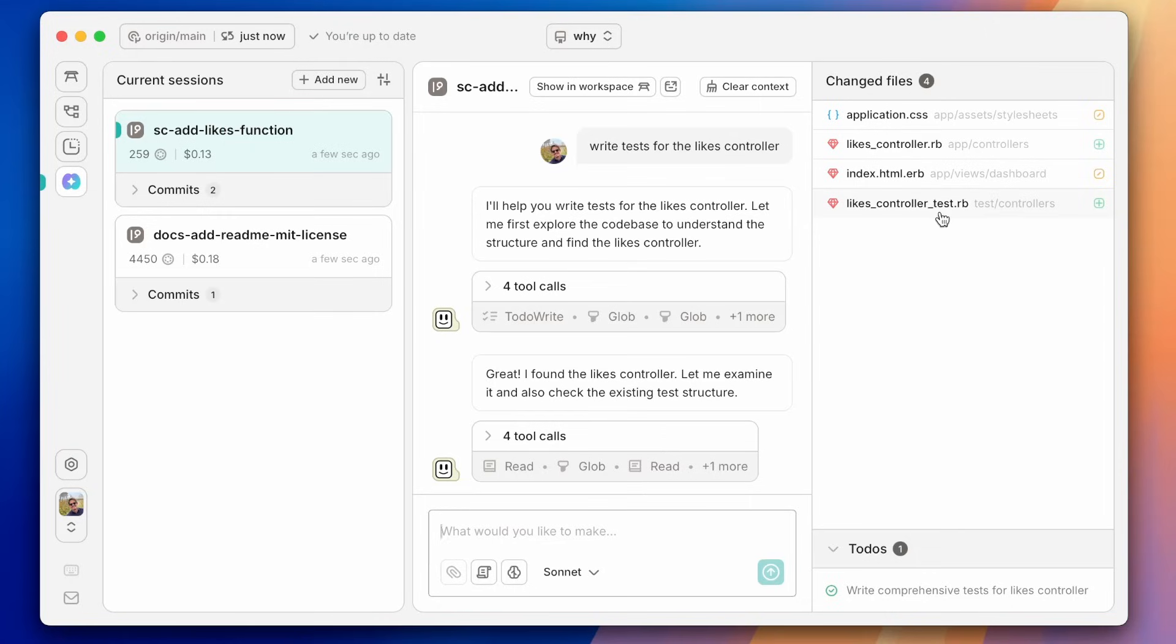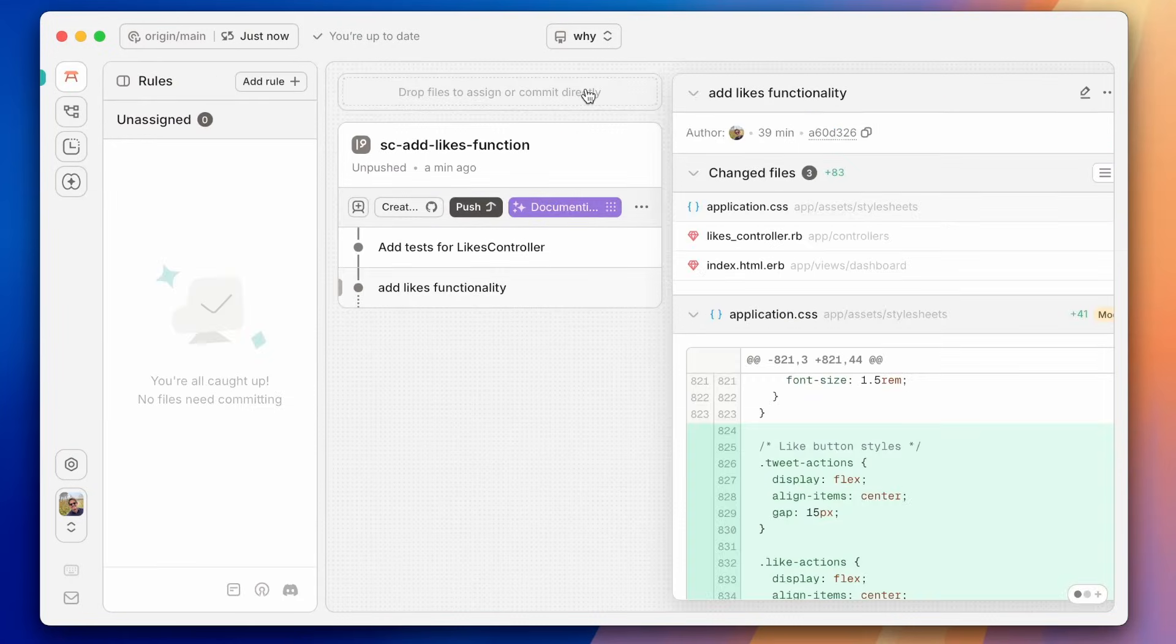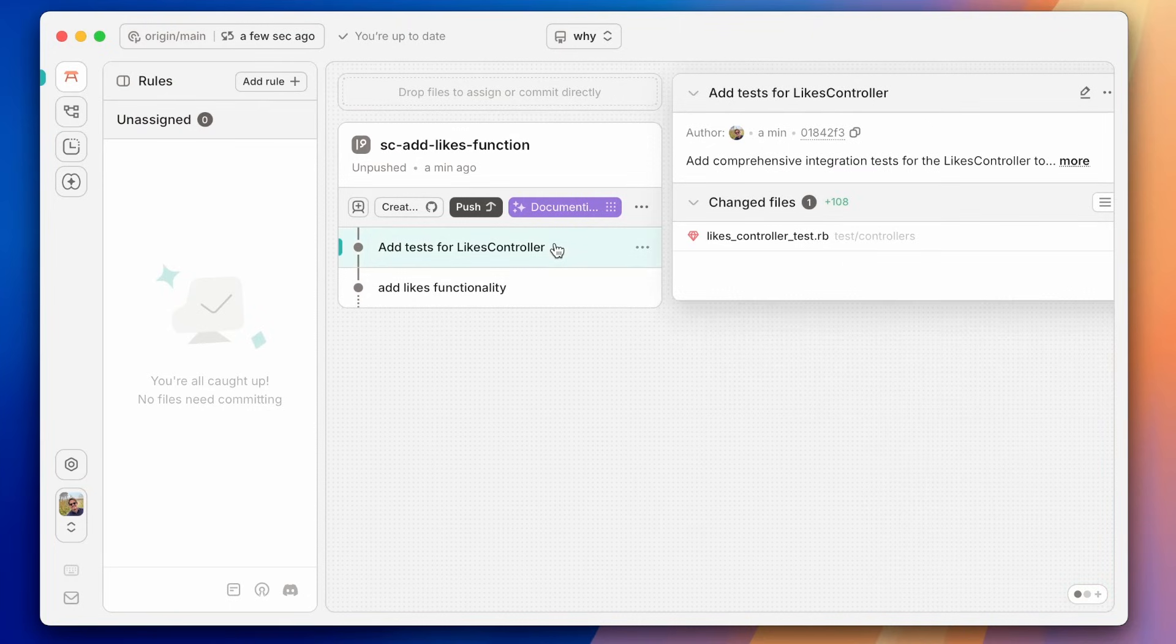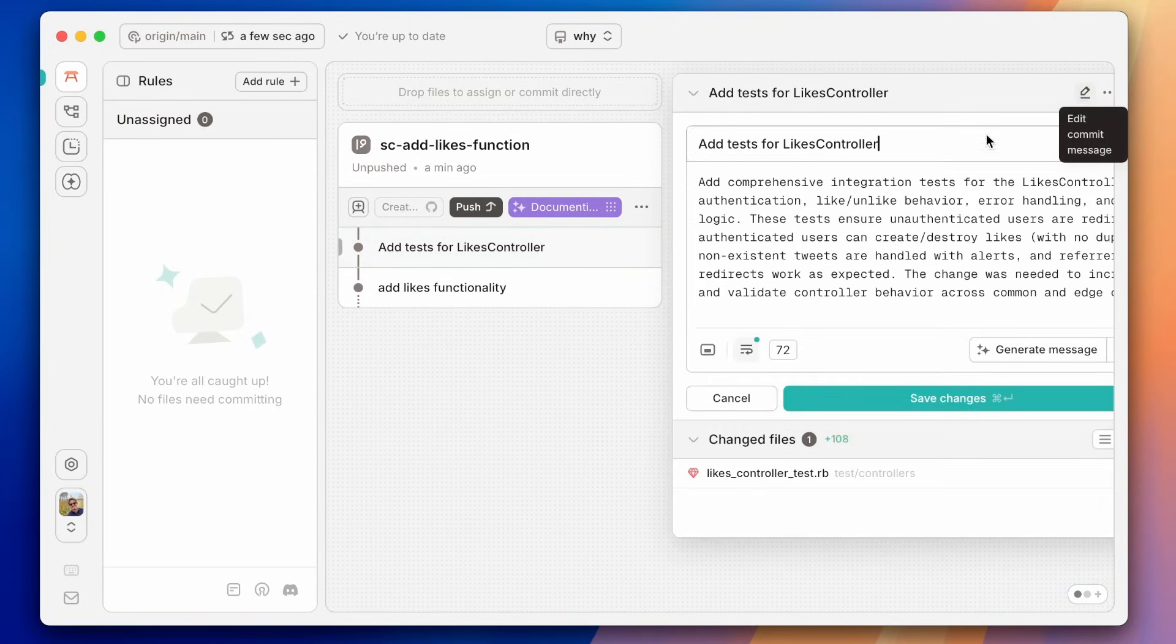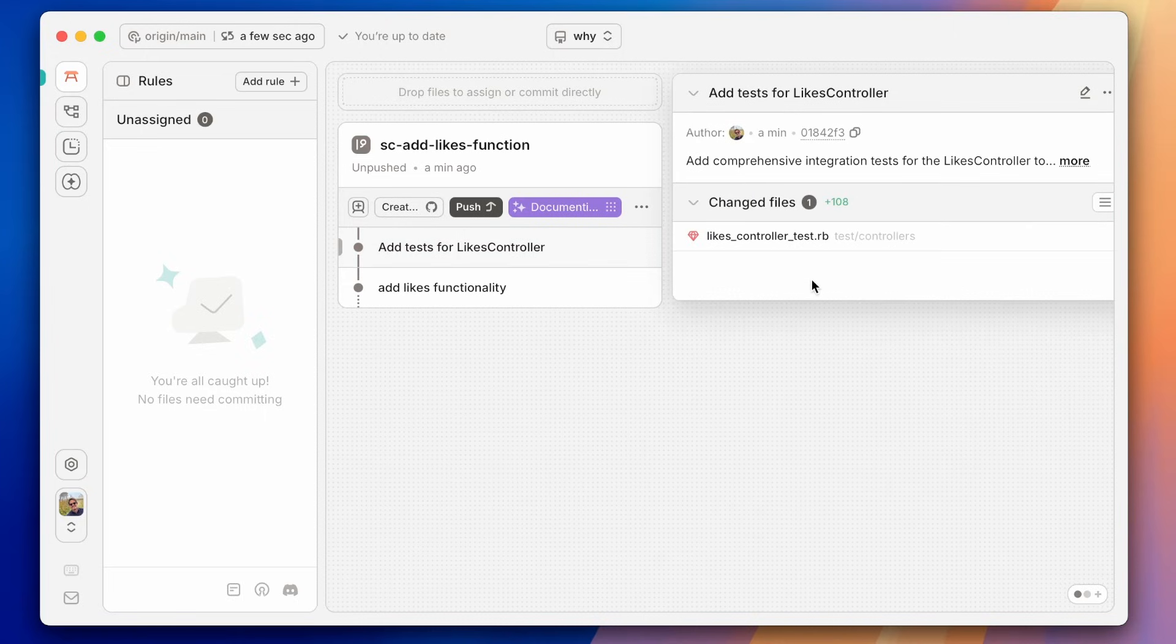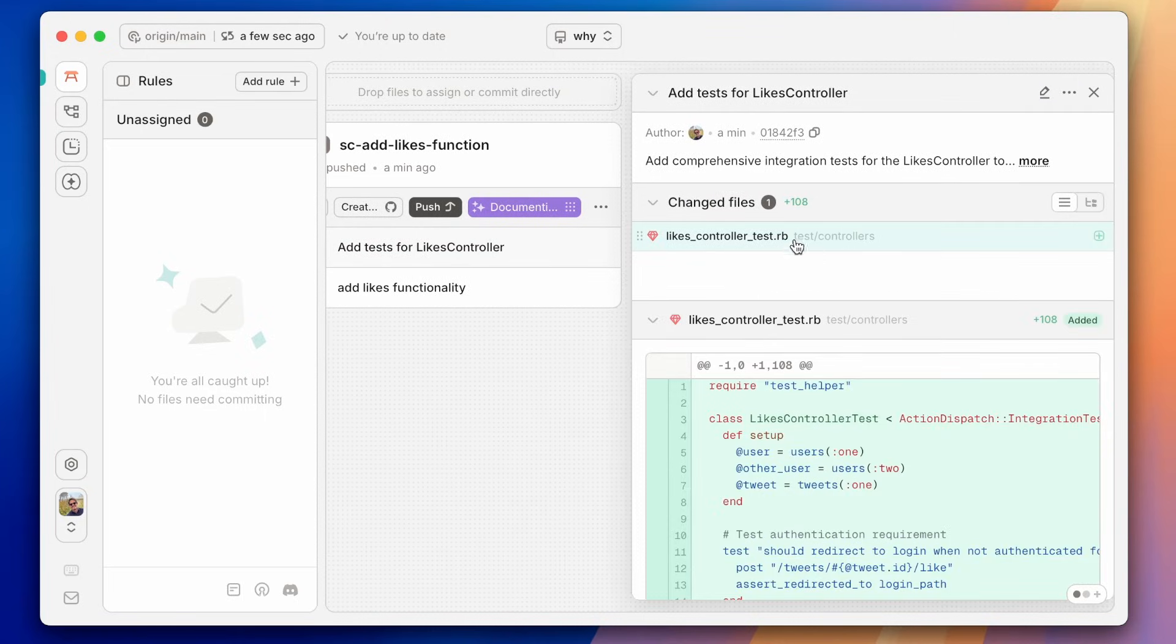Okay, so at the end, we can see that it created this likes controller test here. We can go back to our workspace and take a look at it. So here we can see it added a new commit right when it was done with the call. It created a commit message for us in case we want to edit that. And it added a new file that tests this controller.